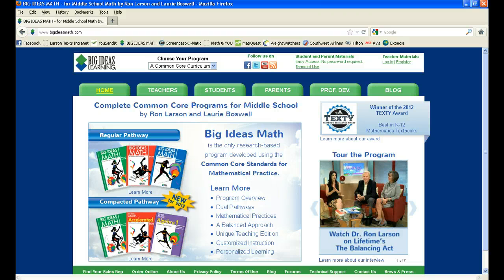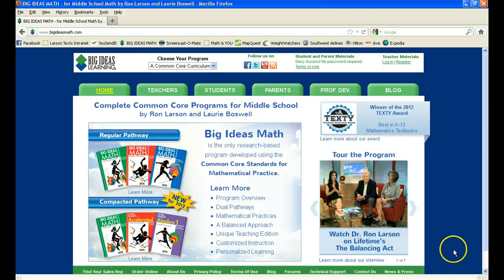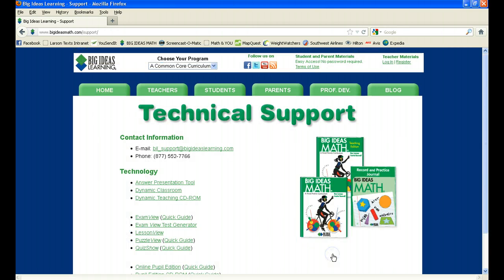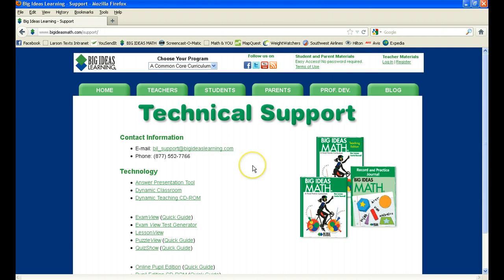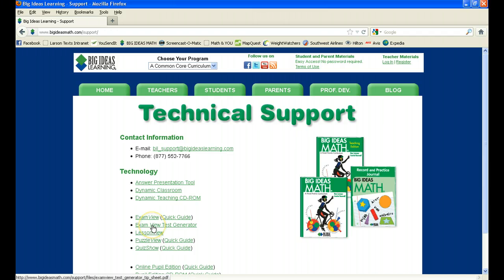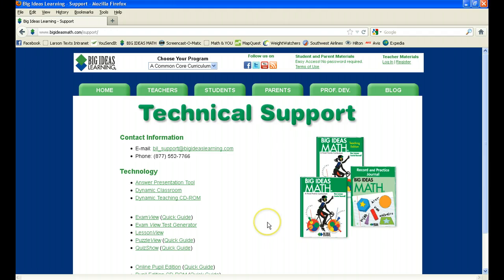Remember that you can always visit our website, www.bigideasmath.com. Come to the bottom of the screen where it says technical support. And there you will find both an email address and a phone number to contact us if you have any questions, not only about the ExamView program, but any of the technology resources that are available to you under the Big Ideas math program. You also have technology resources that you can print. There is a quick start guide for ExamView as well as the full manual for the ExamView test generator, which will take you through each of the steps of the process and even take you into some of the other pieces that we didn't get a chance to take a look at today.